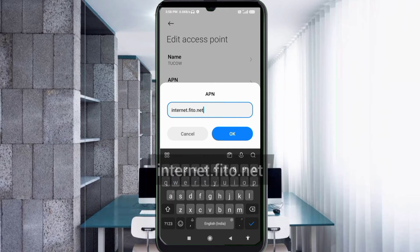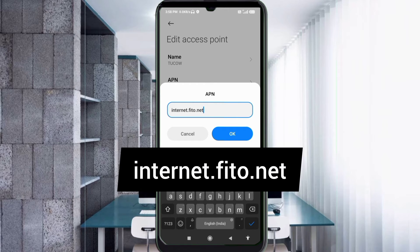For the APN field, enter: internet.phito.net — all small letters, no spaces. Tap OK.